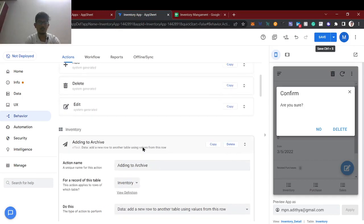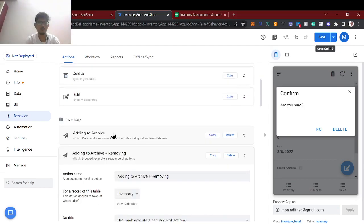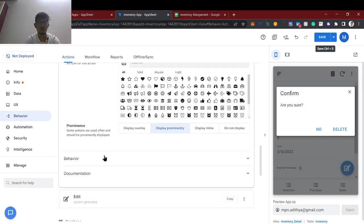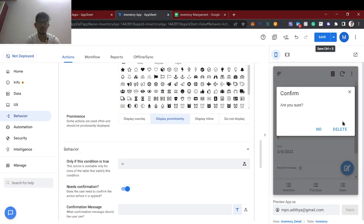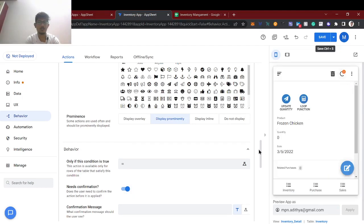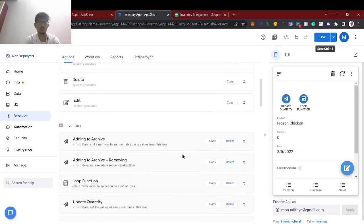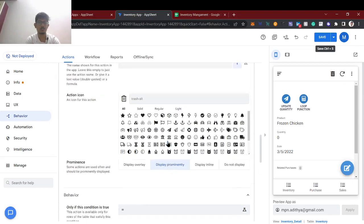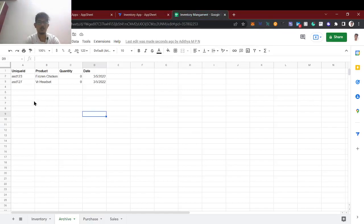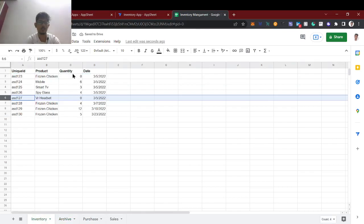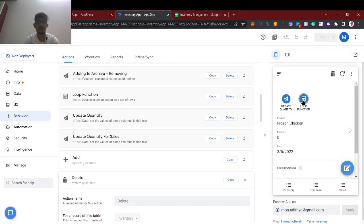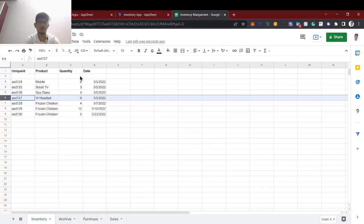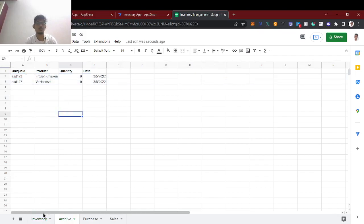For system actions, if you see the inventory delete function, that is the existing system action which requires confirmation. That's why it was asking for confirmation. We don't want this confirmation, so I am removing that confirmation from the system delete function. I saved it. It got added again and we deleted — this time it deleted correctly and got moved to the archive.